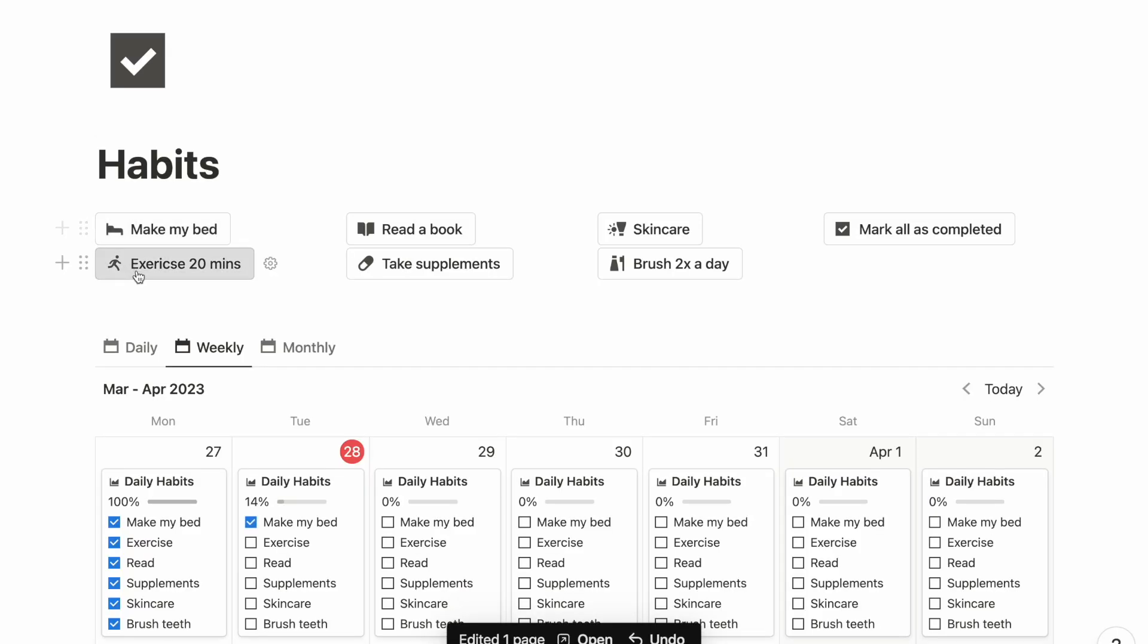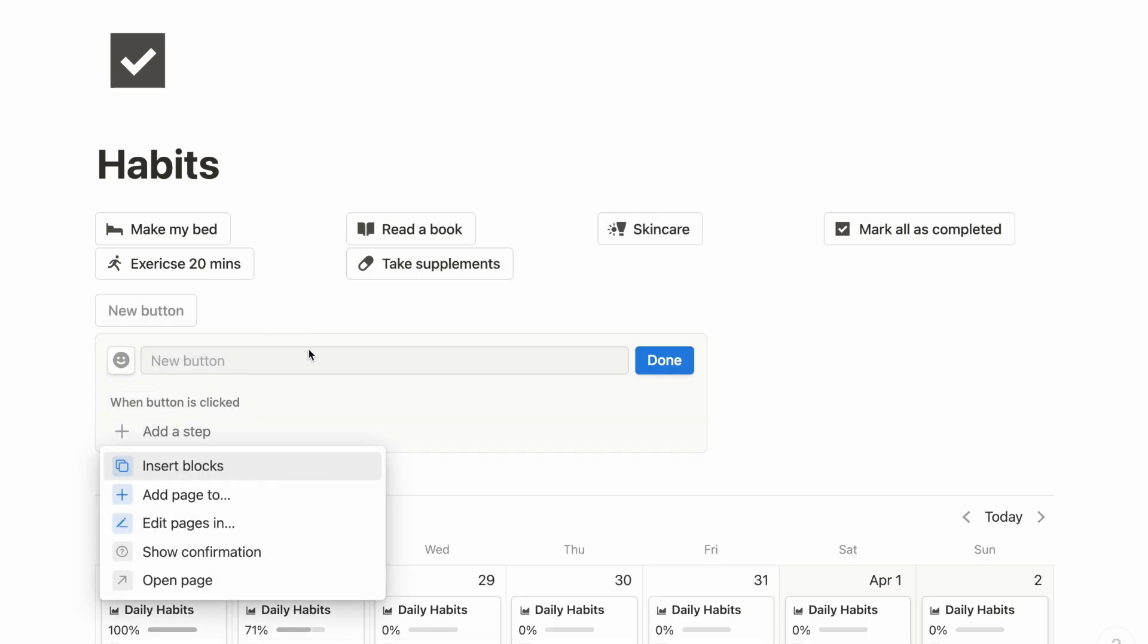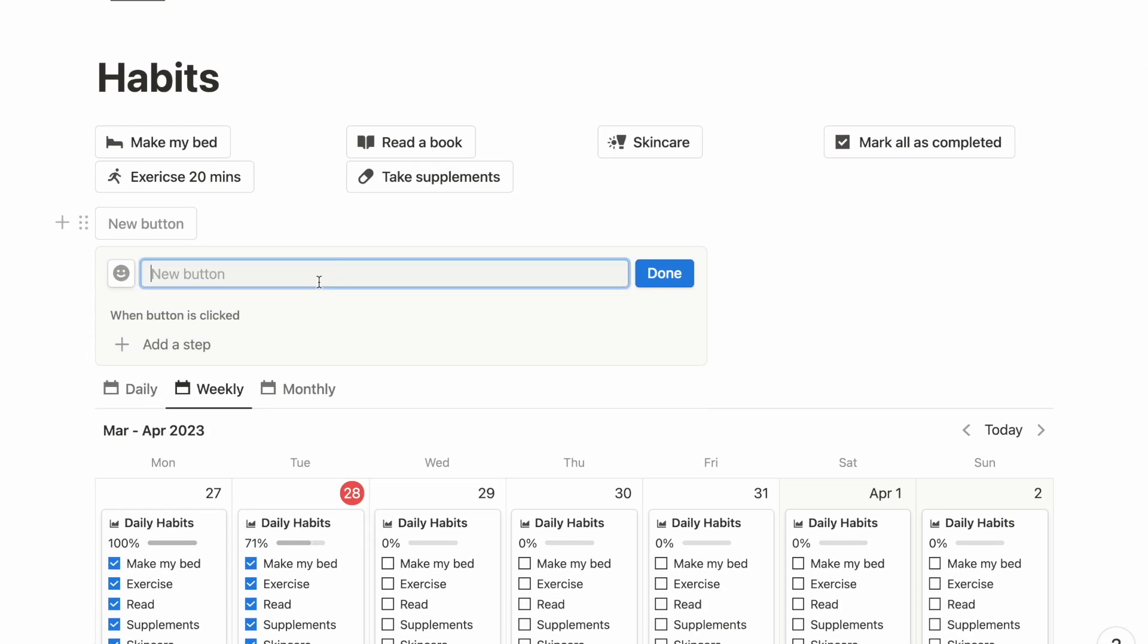Next, we can have a button to check off our daily habits. While this might not be a game changer like our previous use case, it's definitely easier to click this button when you're on mobile or smaller screens.